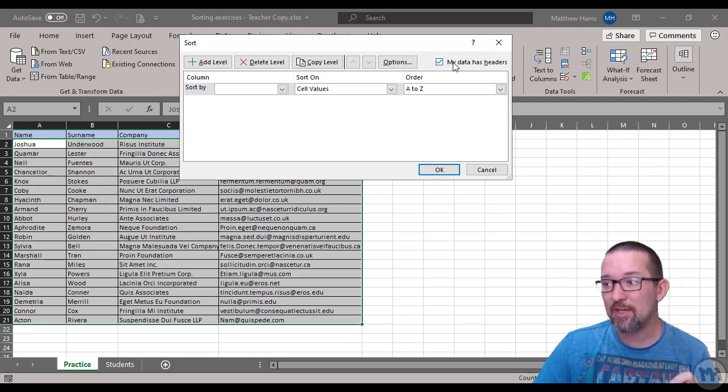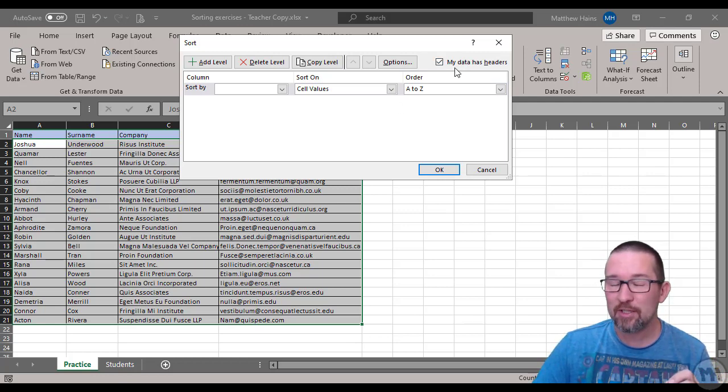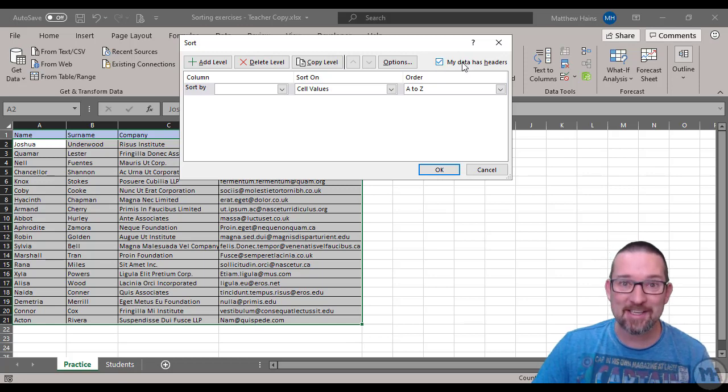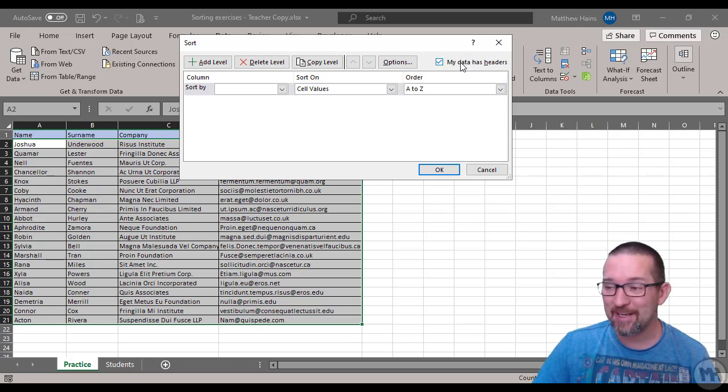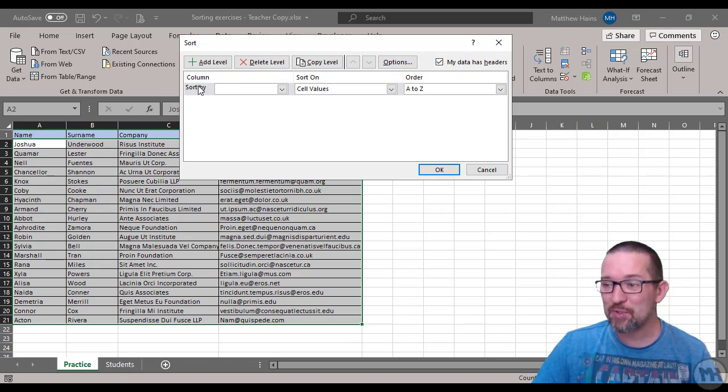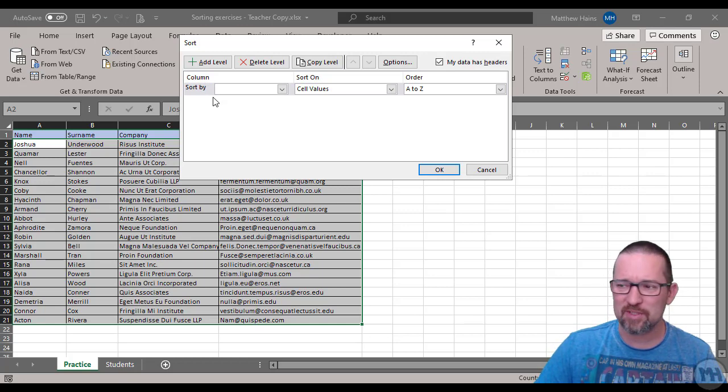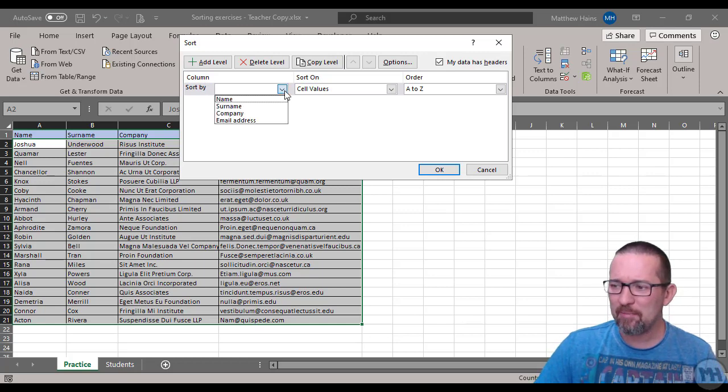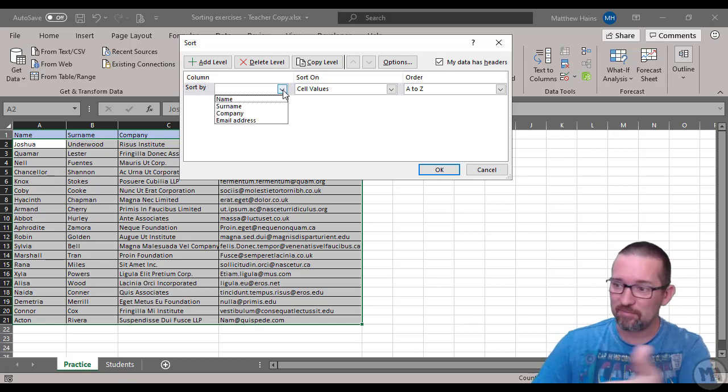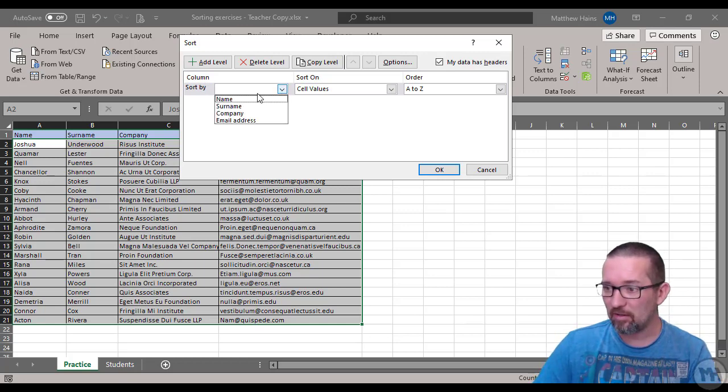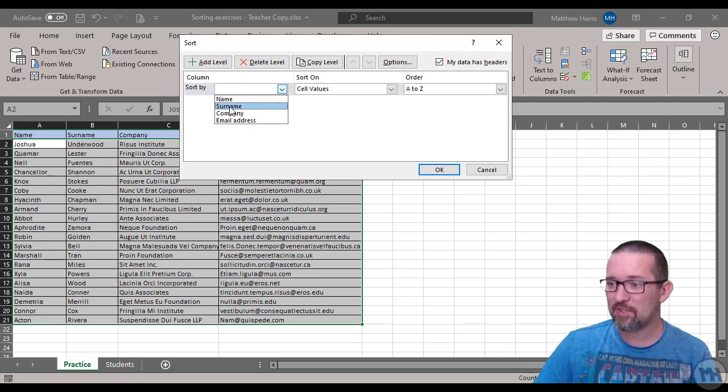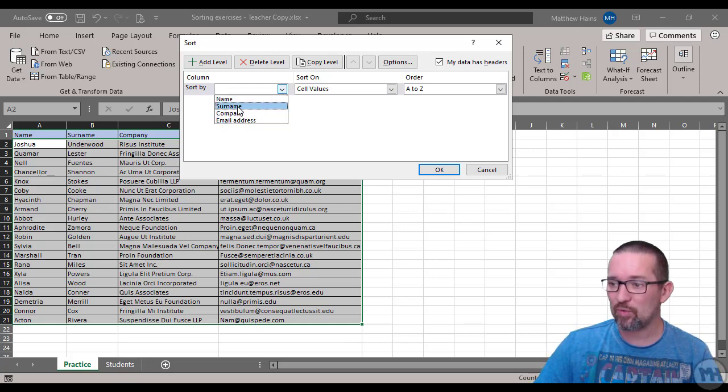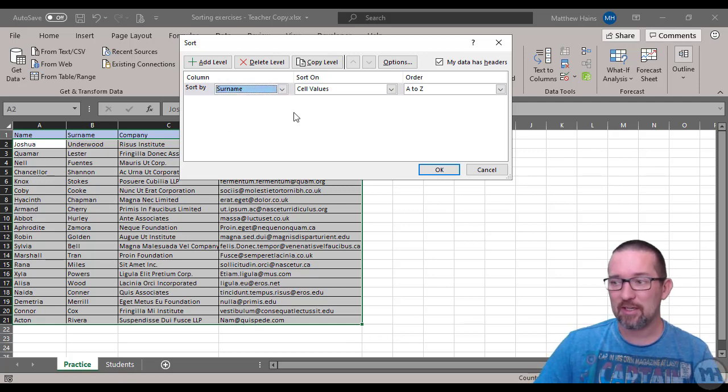I'm going to go back to Sort and my data has headers is selected because I've selected the headers as well. If you've selected the headers, make sure that it says my data has headers. Sort by the column - what column are we sorting by?